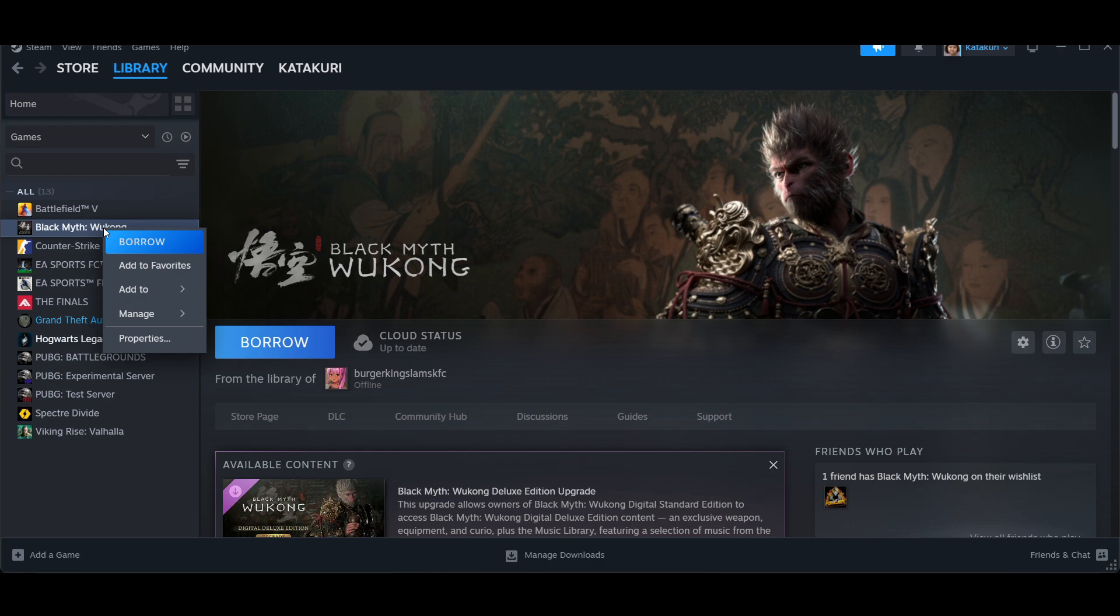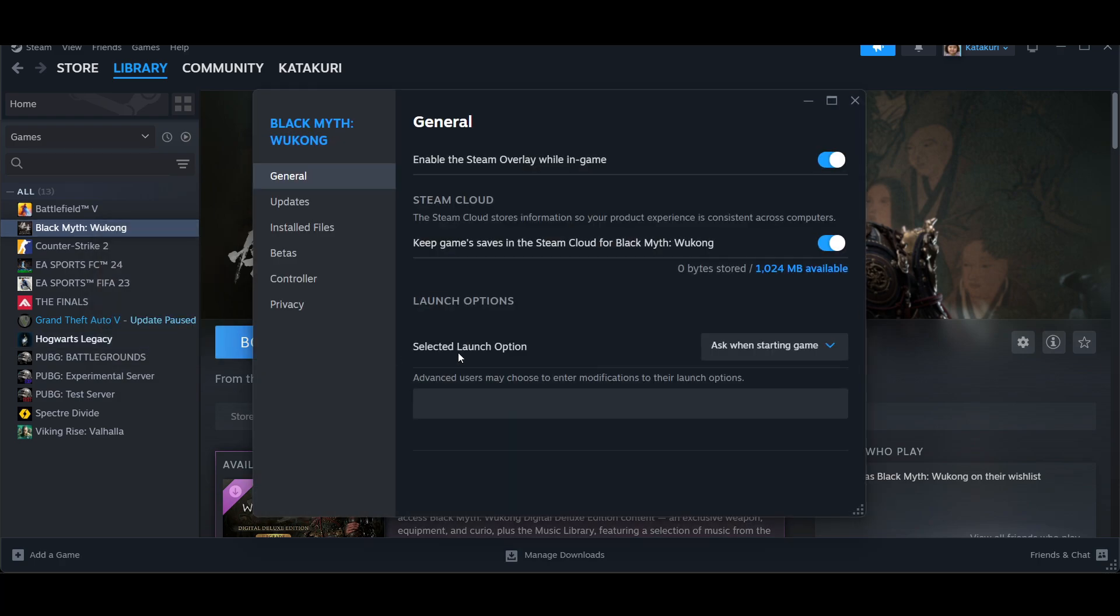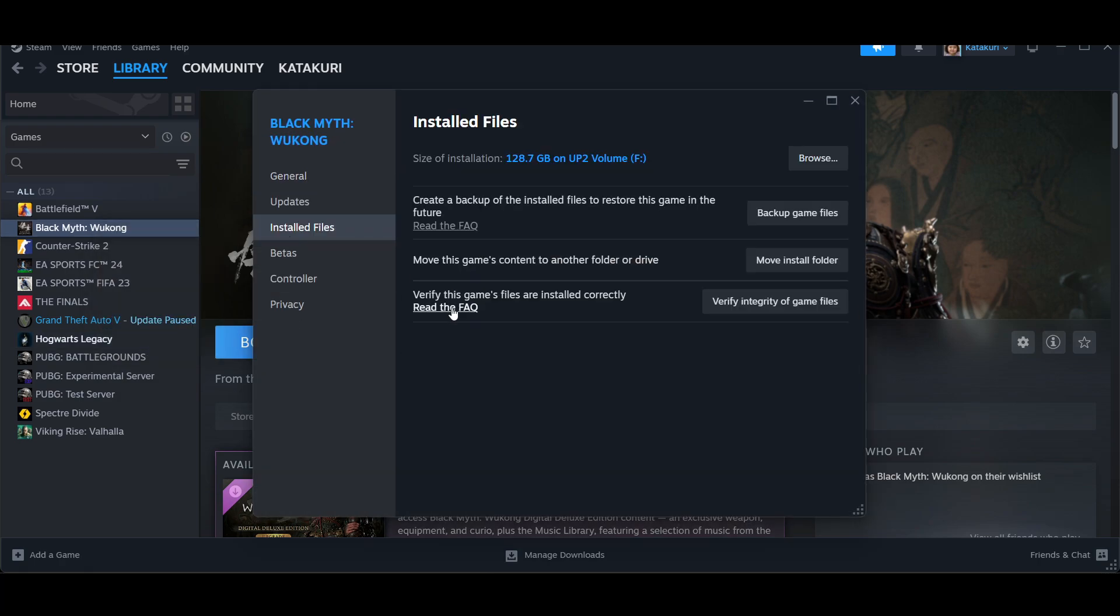Once you're here, navigate to the Installed Files tab. In the Installed Files tab, click on 'Browse Local Files'.